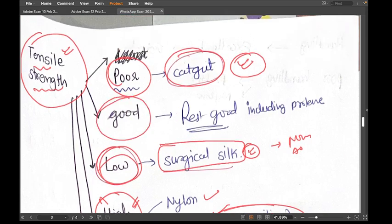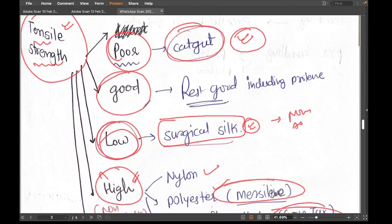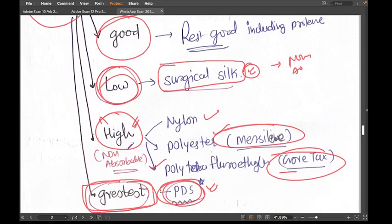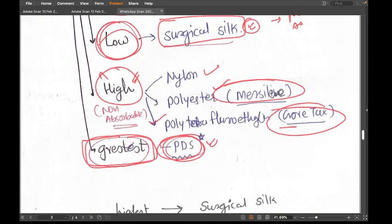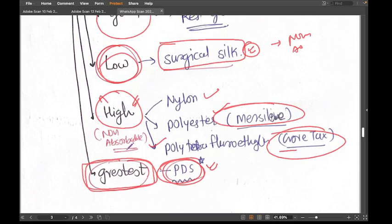The rest of the suture materials fall under good tensile strength. To summarize: catgut has poor tensile strength; PDS has the greatest tensile strength; most non-absorbable sutures have high tensile strength, except surgical silk which has low tensile strength.